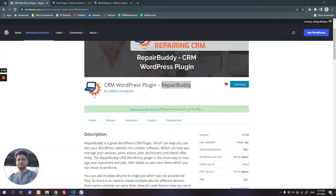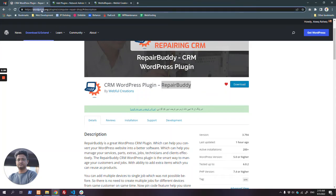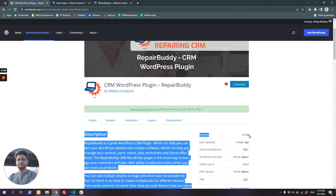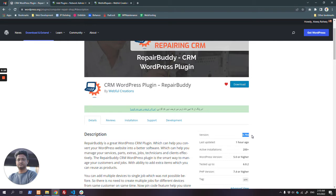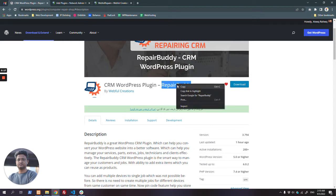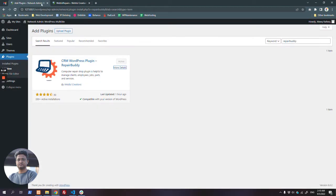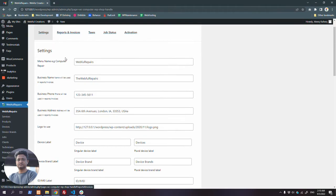Before I begin, I want to let you know that this is about the Repair Buddy plugin on WordPress.org, version 3.7.94. Make sure you are watching the latest release. Simply install the plugin in your WordPress installation by going to Plugins, Add New, and search for the plugin. Install and activate it.